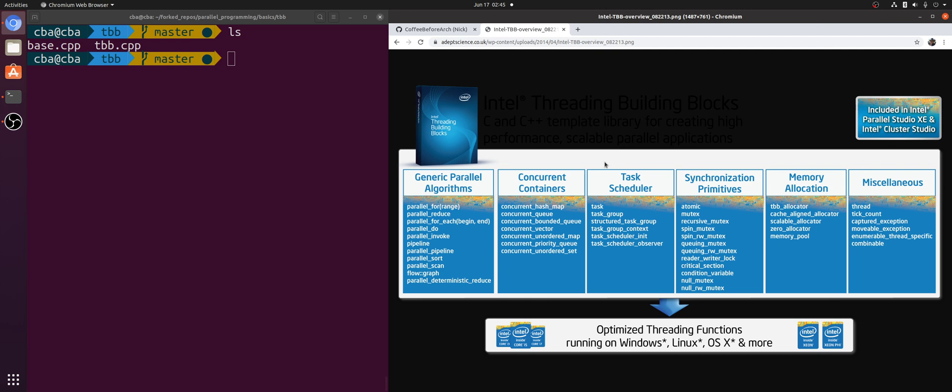So in this episode of the series, we're going to be talking about Thread Building Blocks. Thread Building Blocks is a library from Intel that contains a number of nice features for writing scalable parallel applications.